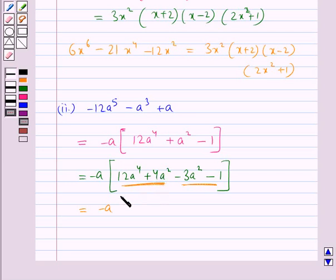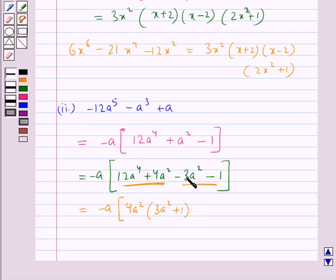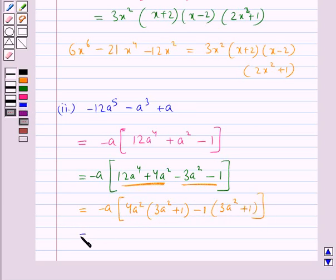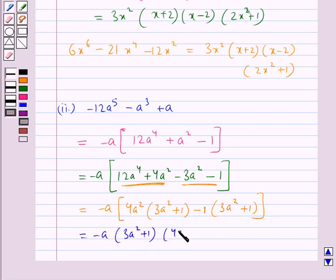We take out 4a² common from the first group, giving 4a²(3a² plus 1). Then from the second group we take out minus 1 common, giving minus 1(3a² plus 1). So this expression equals minus a into (3a² plus 1) into (4a² minus 1).